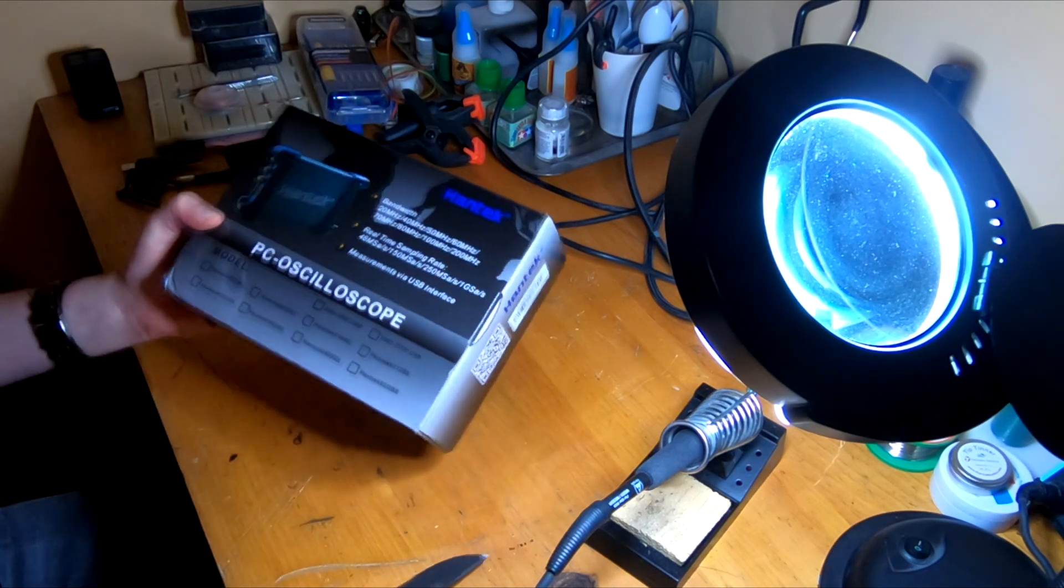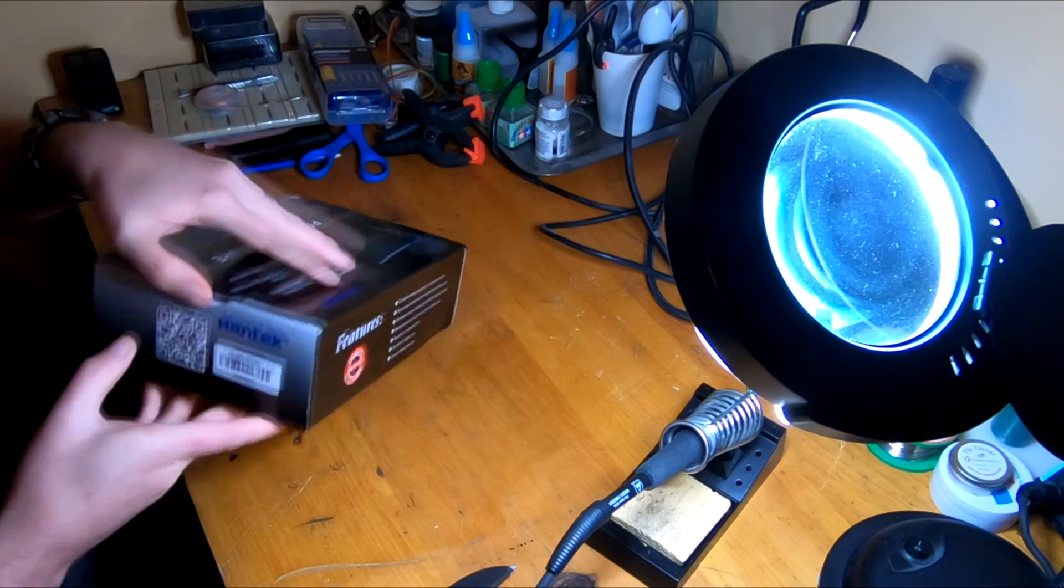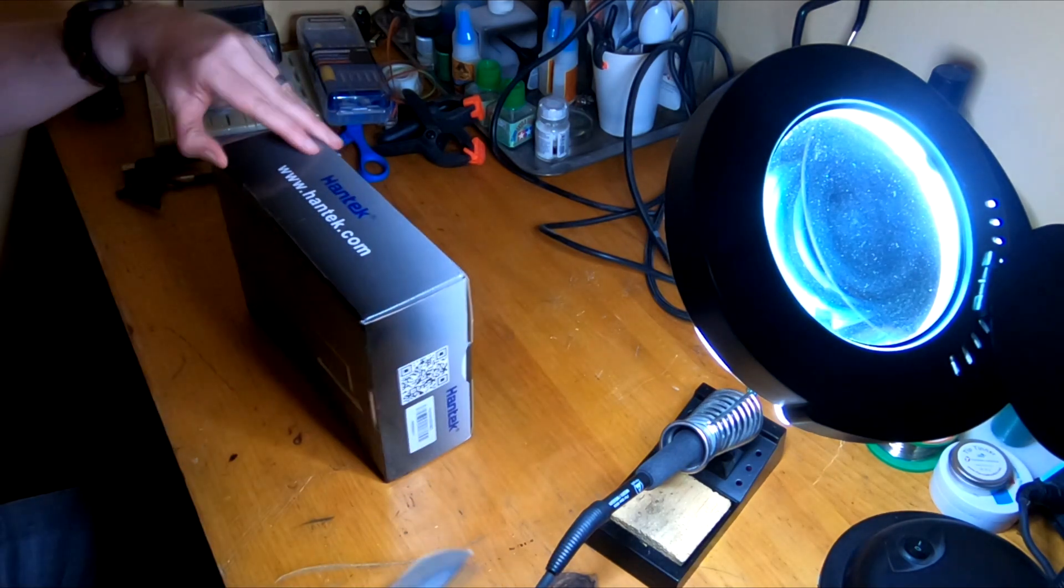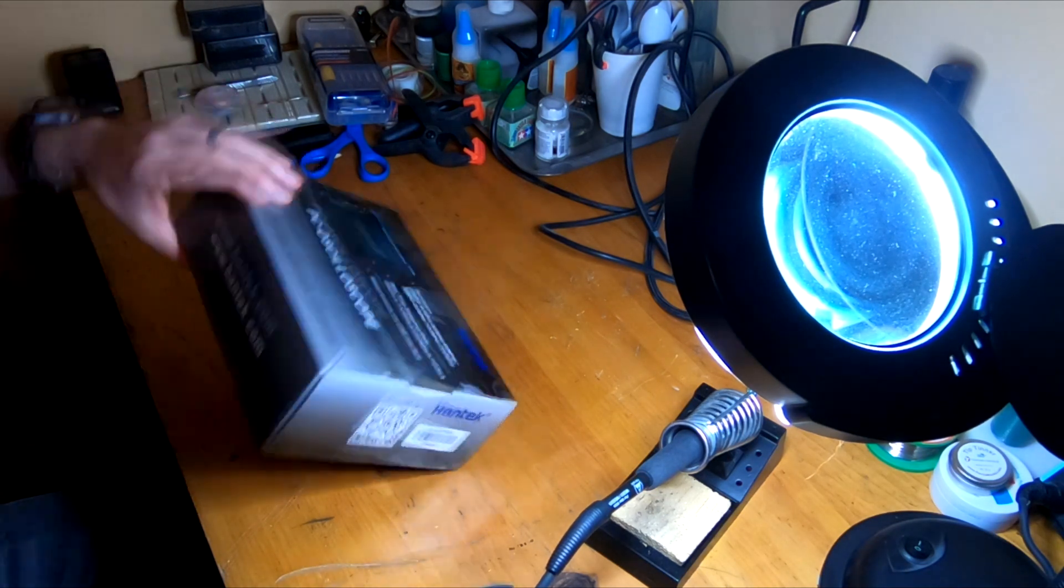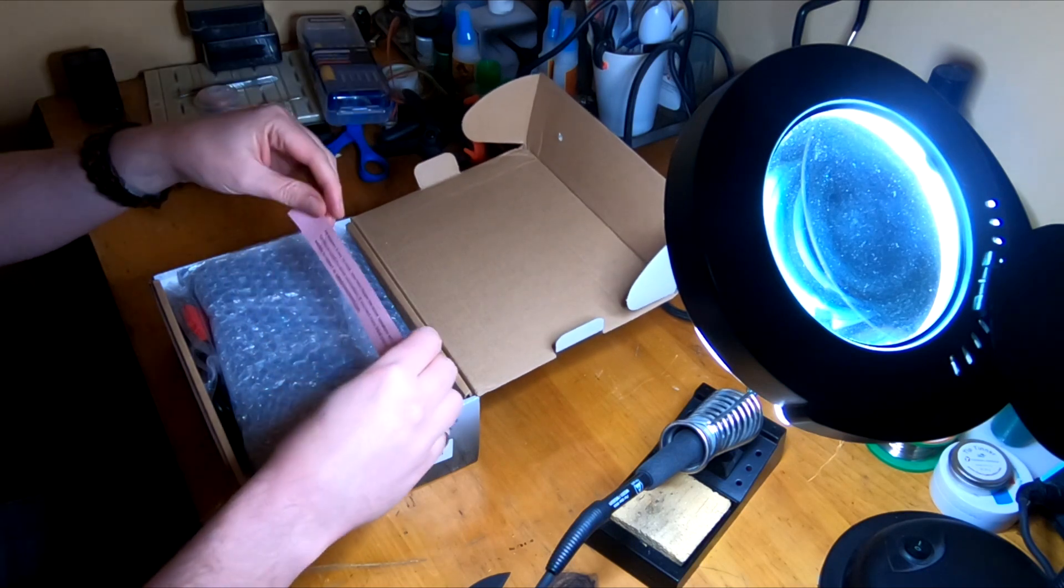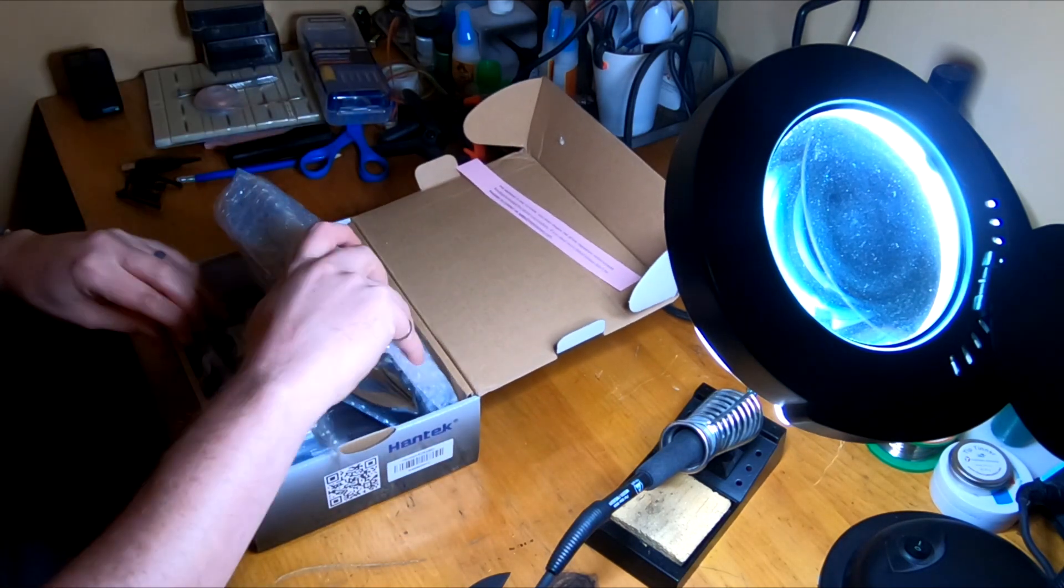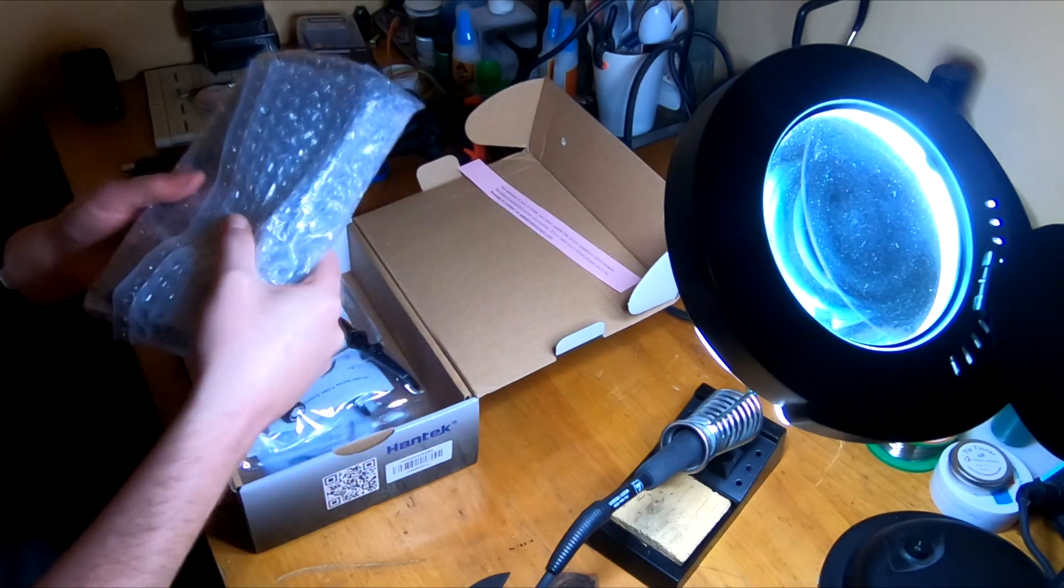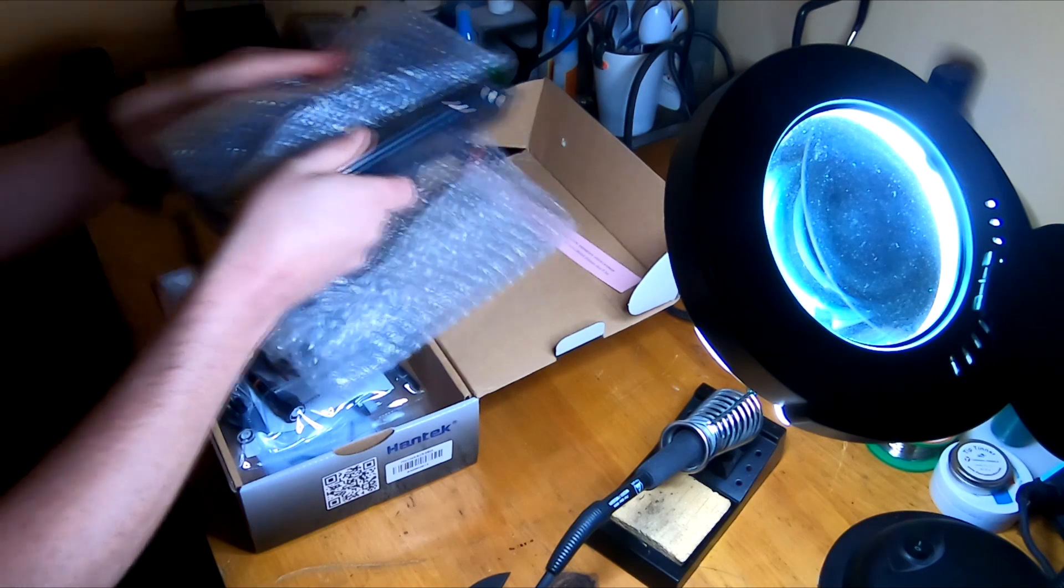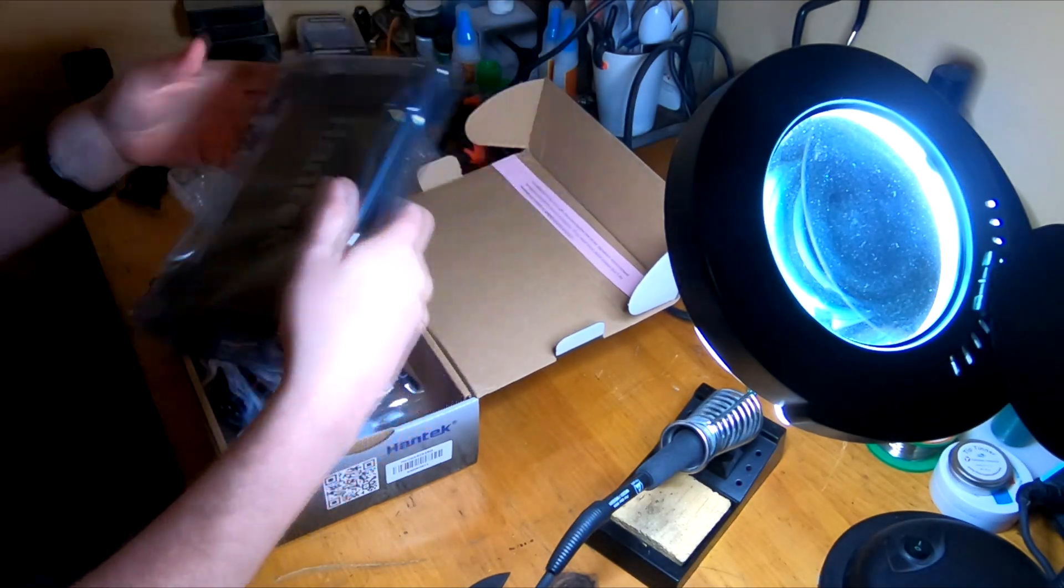It's a pretty standard PC-based oscilloscope, nothing fancy, and that's part of the reason why they tend to be affordable. No display, all done in software. Maybe not the best devices out there for everybody, but if you're looking for something cheap, they tend to be fairly decent. Nicely bubble wrapped.